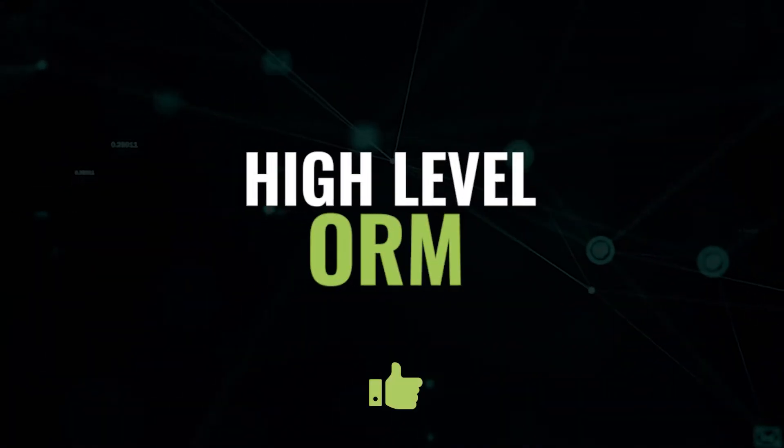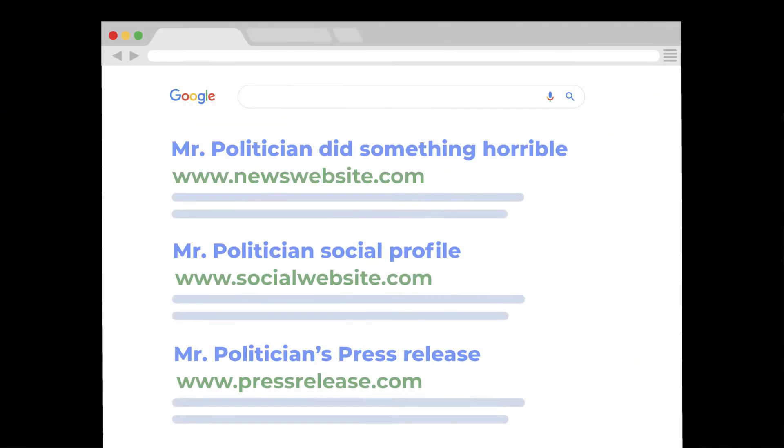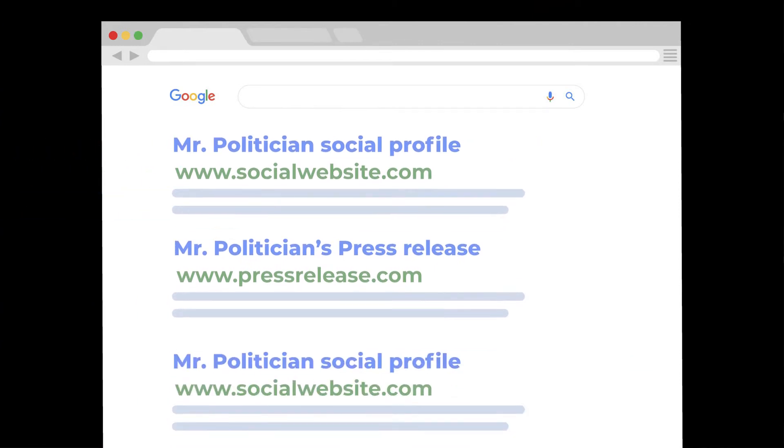Let's break down ORM at a high level before I get into the nitty gritty on how to do it exactly. The first thing you want to do is cut the head off the snake and just try to get that negative review removed right away. If that fails, your goal is to blanket page one with so many pieces of content and so many entries that you actually start to push down that negative press.